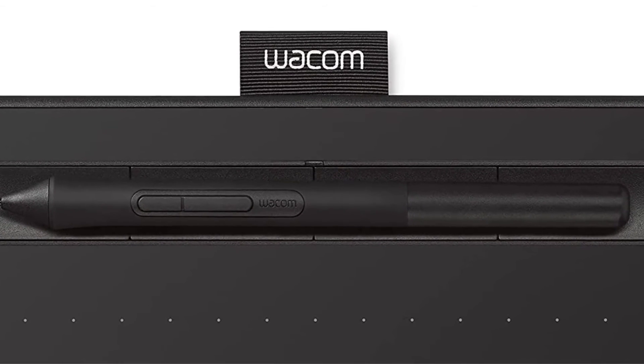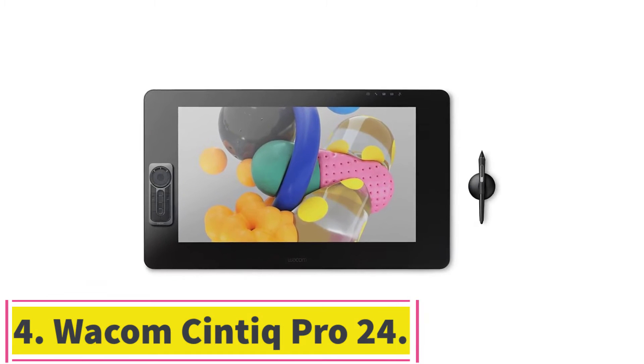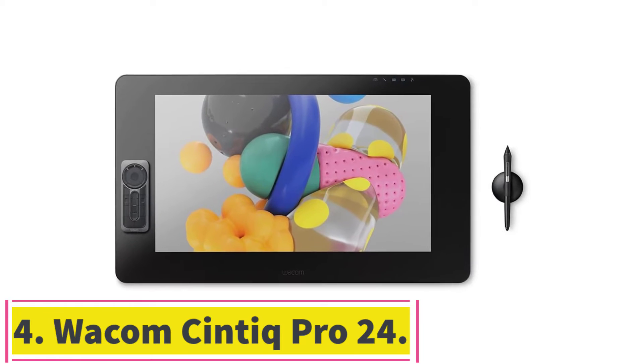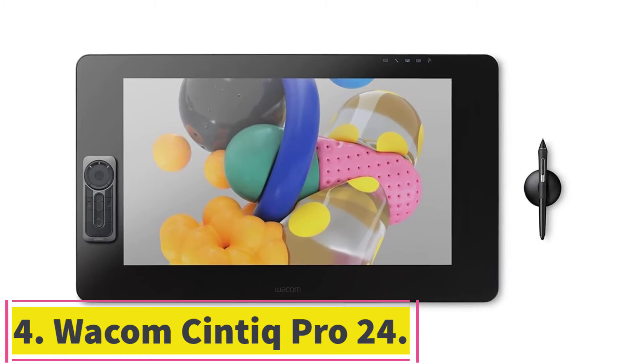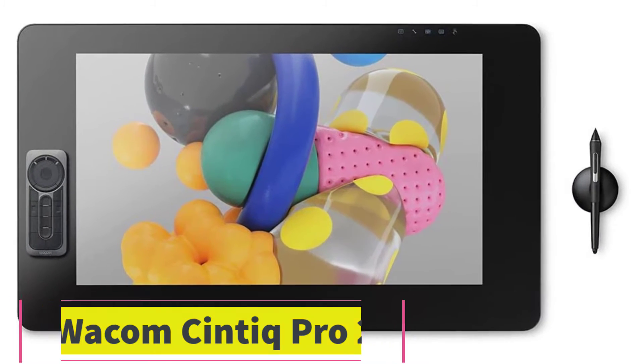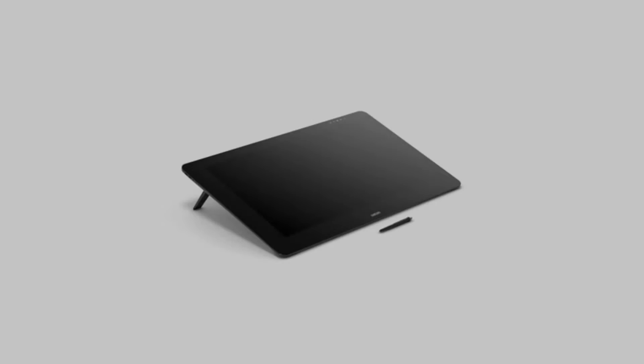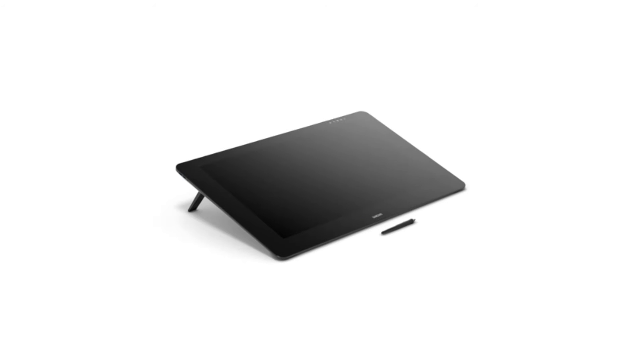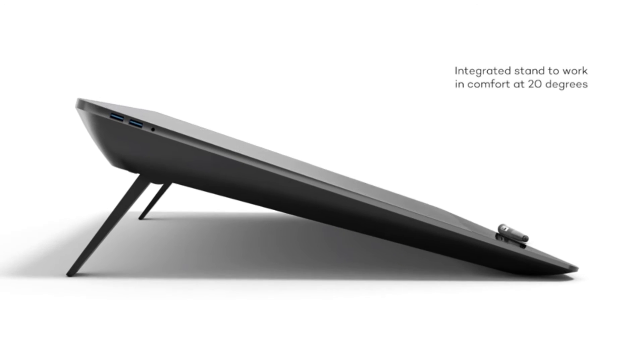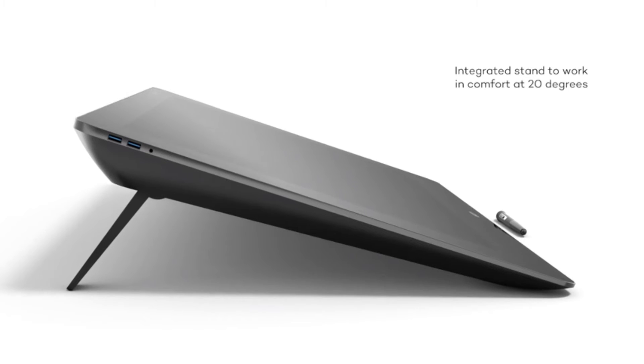At number 4, Wacom Cintiq Pro 24. Another great tablet from Wacom is the Cintiq Pro 24. This one is the perfect drawing tablet, as it can also act as a standalone PC.